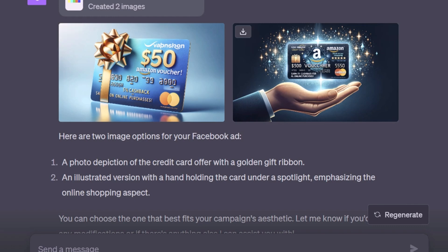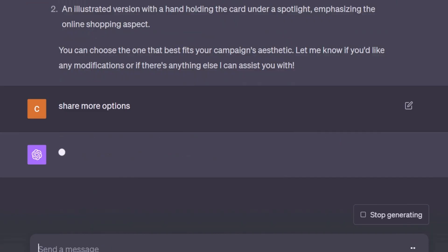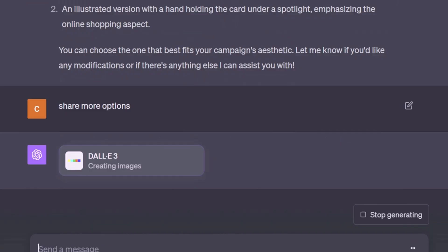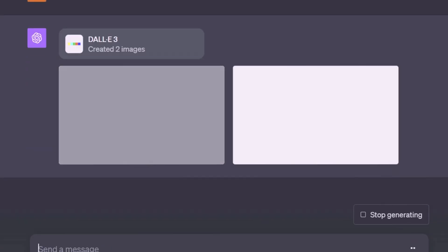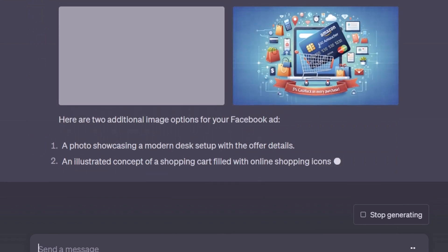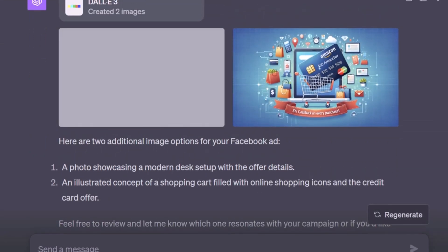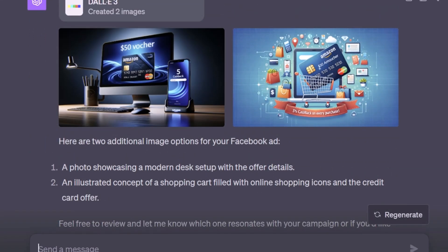In case you are not satisfied with the images created, you can either ask ChatGPT to share more options or try changing the prompt to specify your requirements. Here are two additional image options which DALL-E 3 has created for us, and in case you like them, you can download them from here.